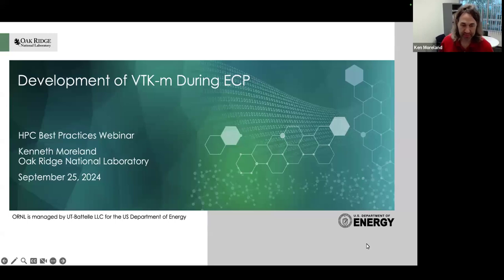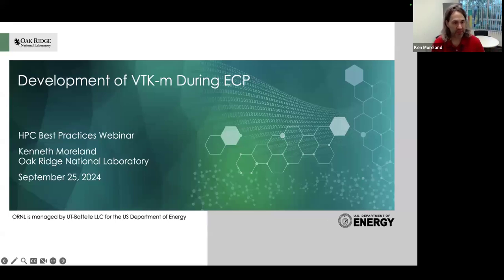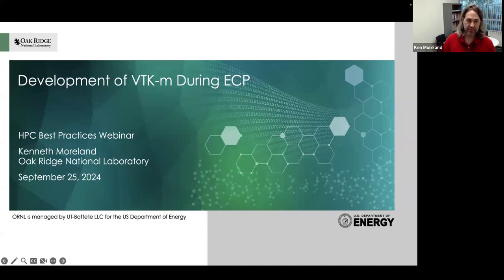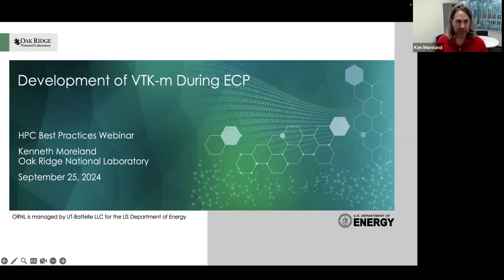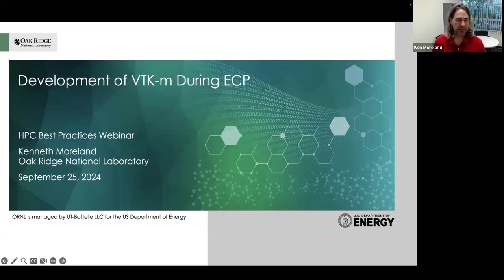As David mentioned, I'm Ken Wollman from Oak Ridge National Laboratory. I also served as the lead PI for the VTK-m software project under ECP. Today I'd like to talk principally about the development process that we had during ECP, some of the experiences we had, and some of the lessons learned.